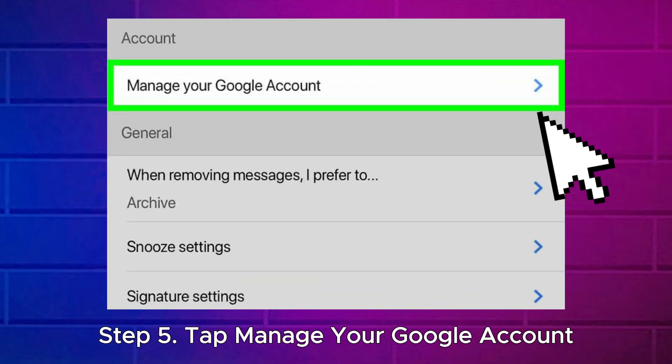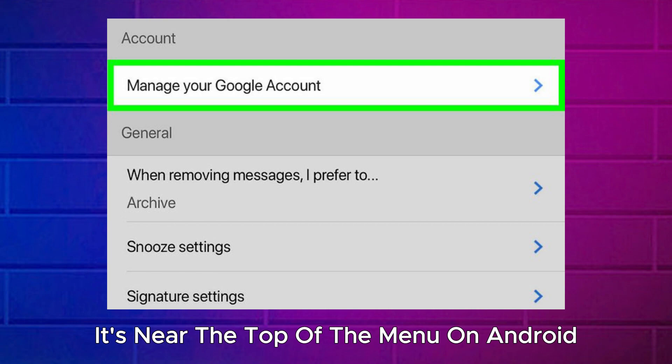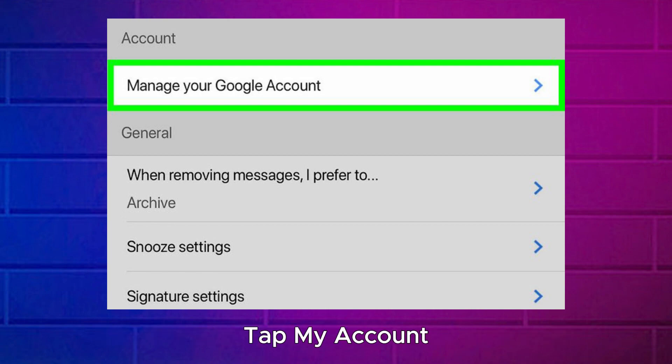Step 5: Tap Manage your Google Account — it's near the top of the menu. On Android, tap My Account.